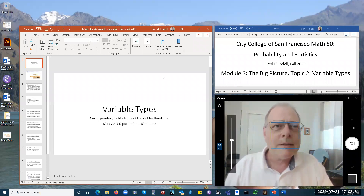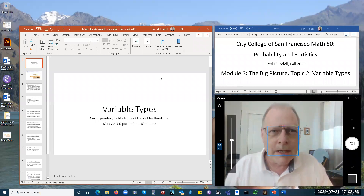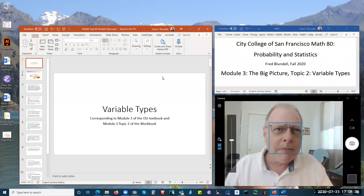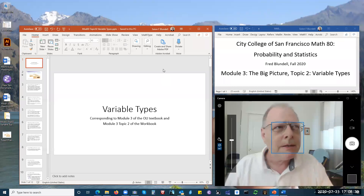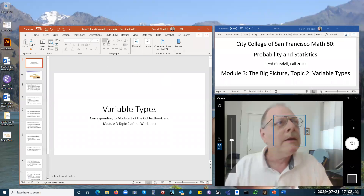It's about 12 slides and will take maybe half an hour, a little bit less. And here we go.